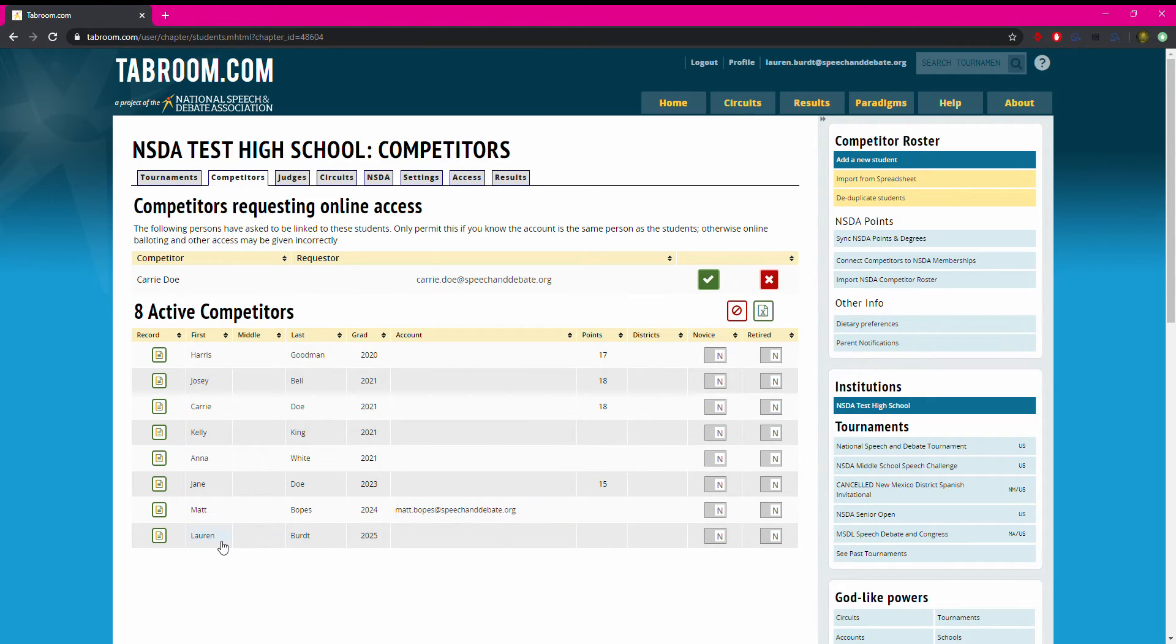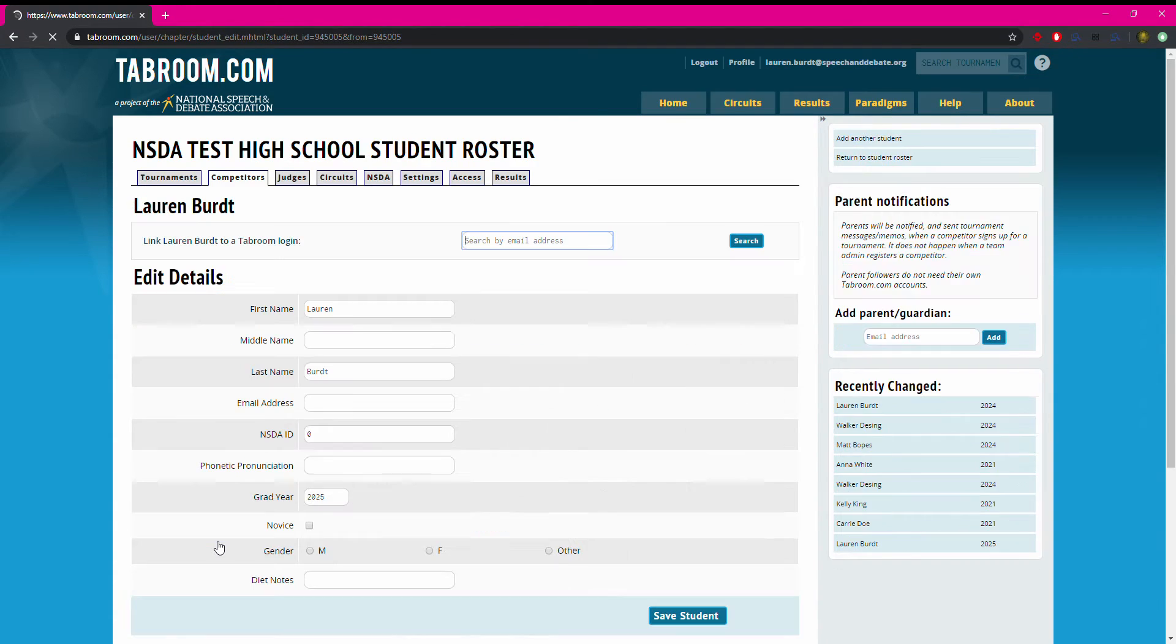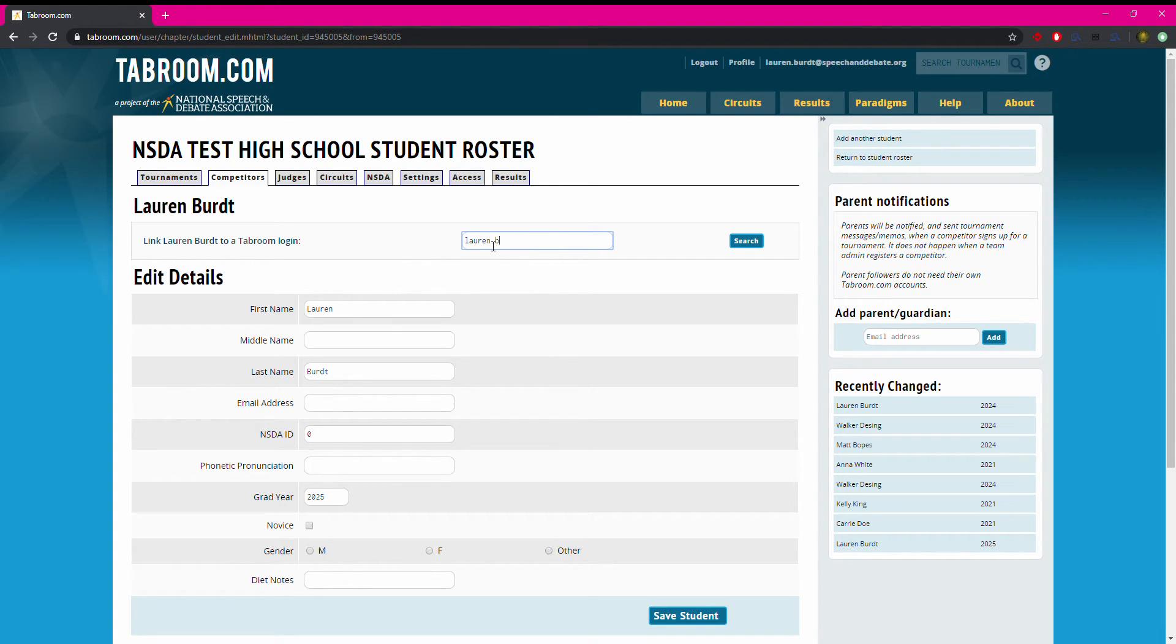If Lauren Burt, for example, is attending the national tournament and is thus required to have a tabroom account, I would reach out to Lauren and she would let me know that the account she created uses the email lauren.burt at speechindebate.org.